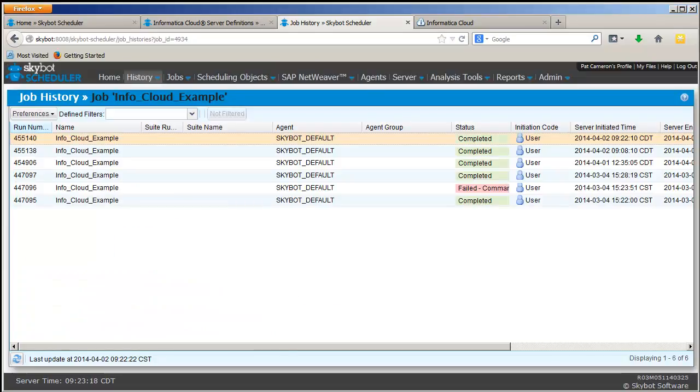So that's it. As you can see, it's easy to add Informatica Cloud jobs to your job flows using SkyBot Scheduler's built-in function.